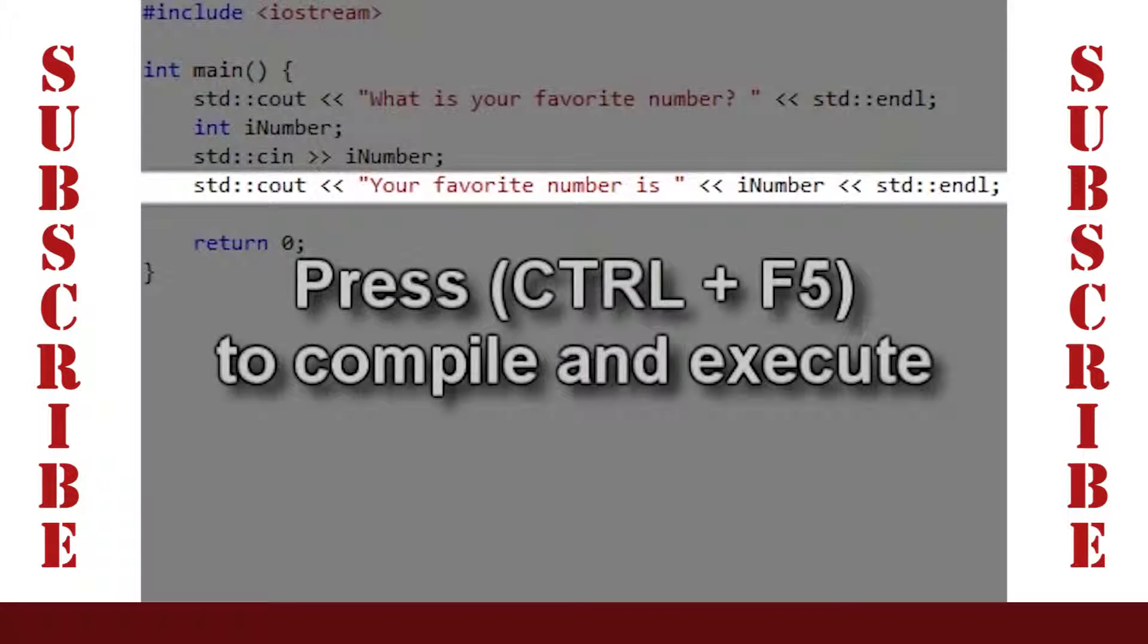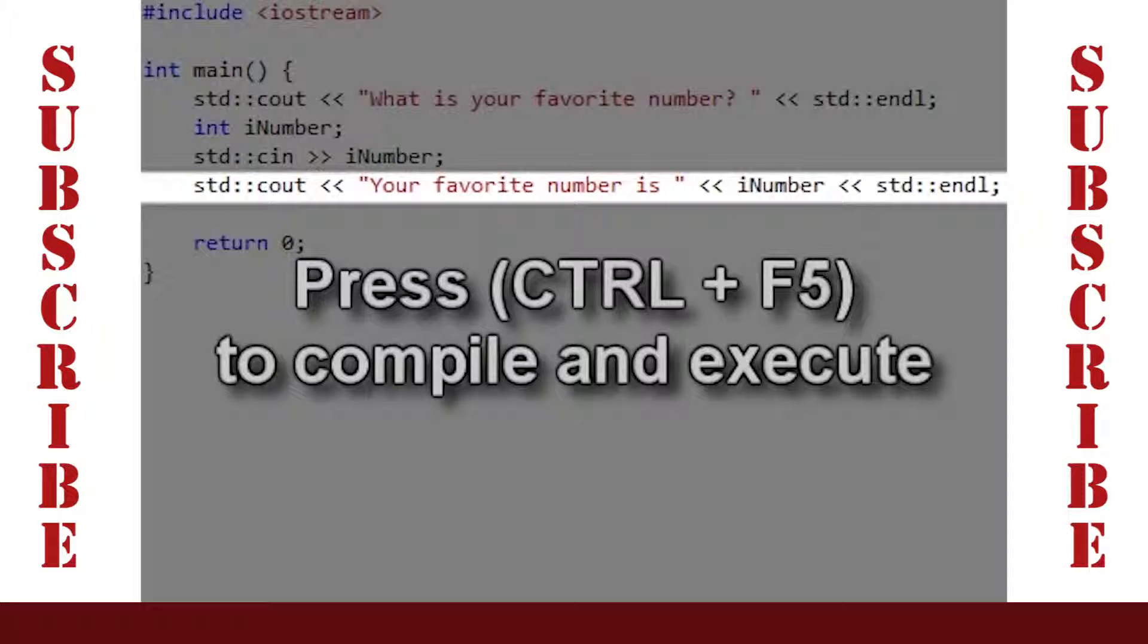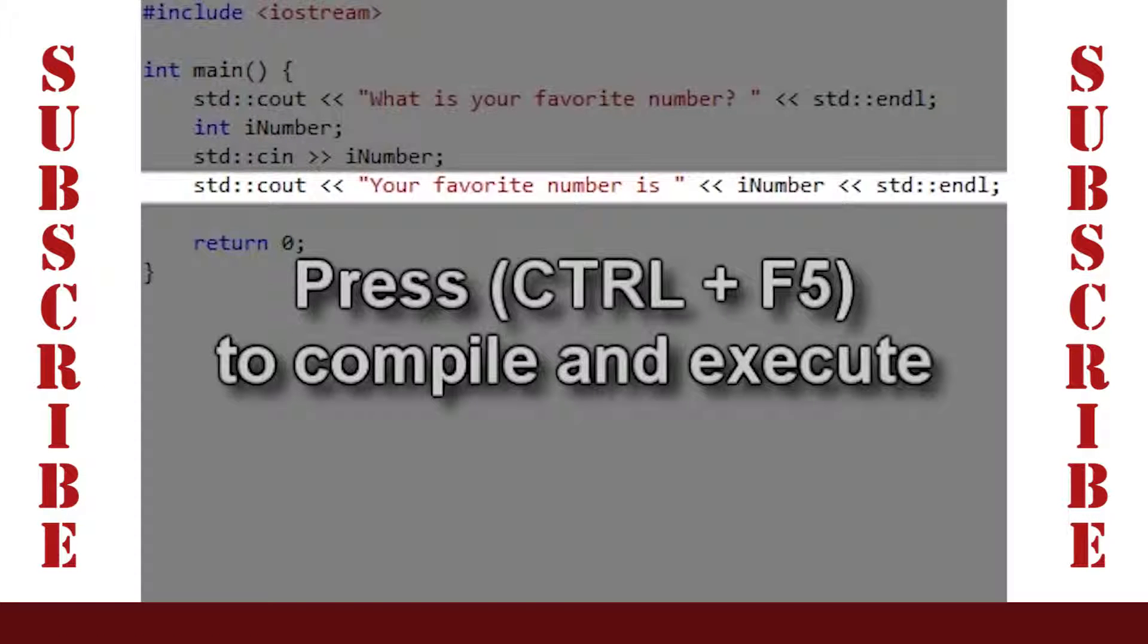As before, we execute this code by pressing Ctrl and F5 to keep the console window open.